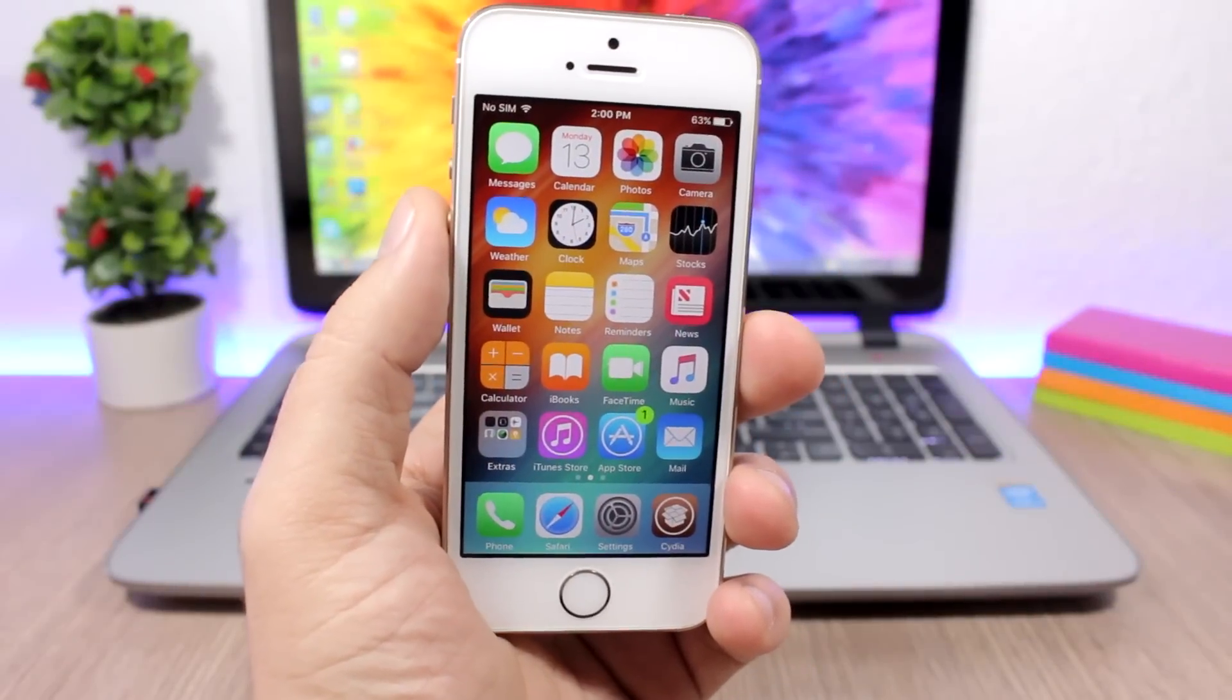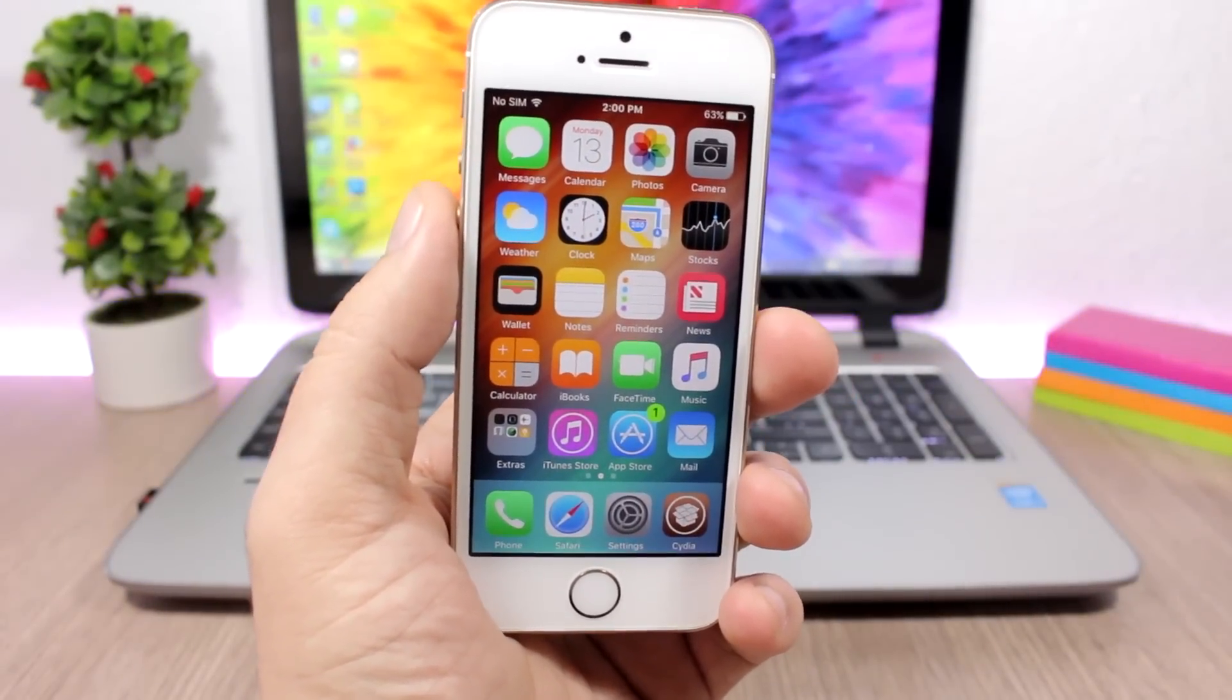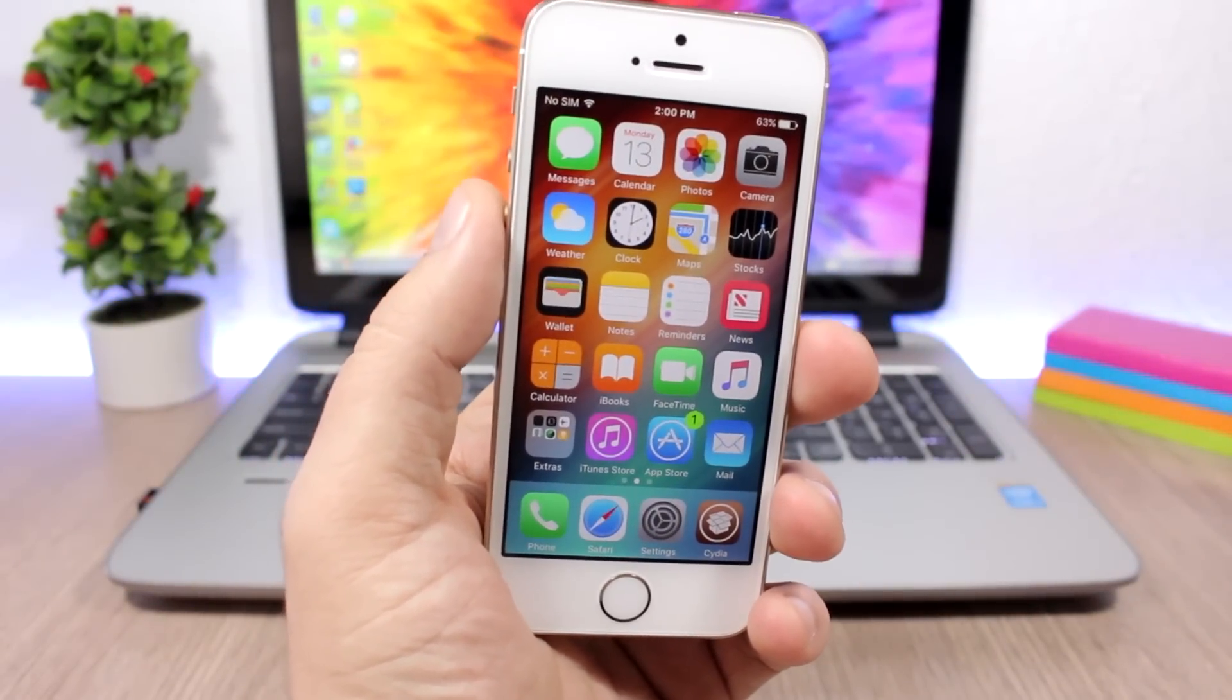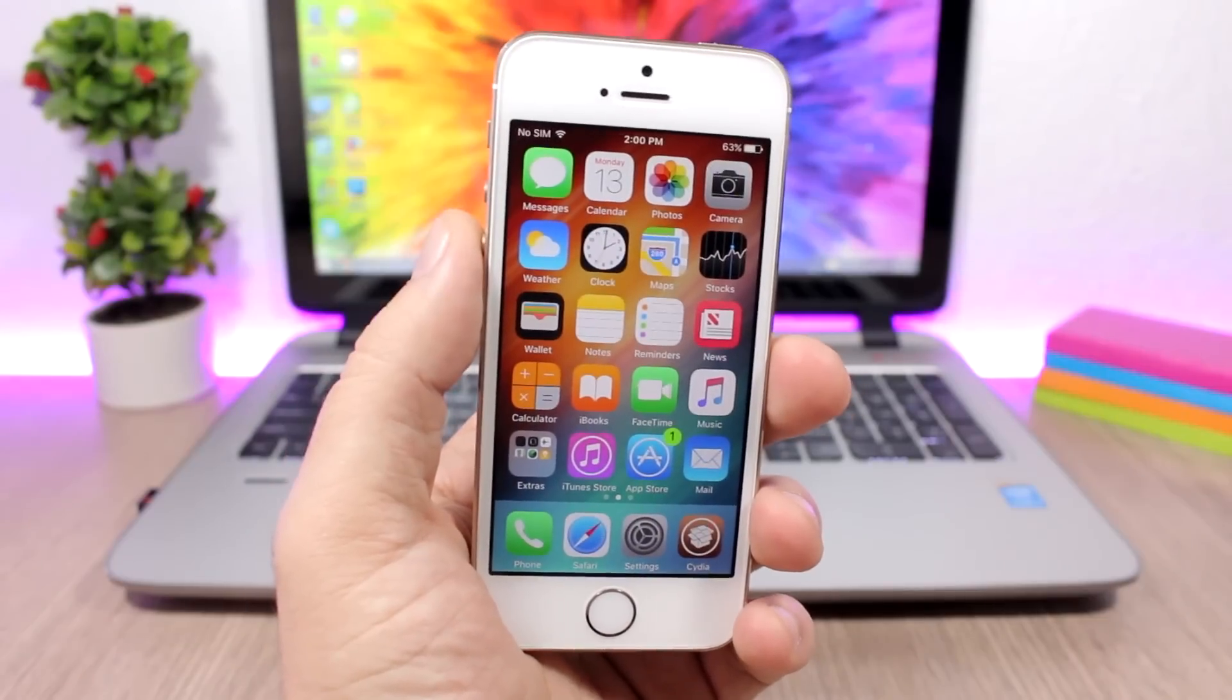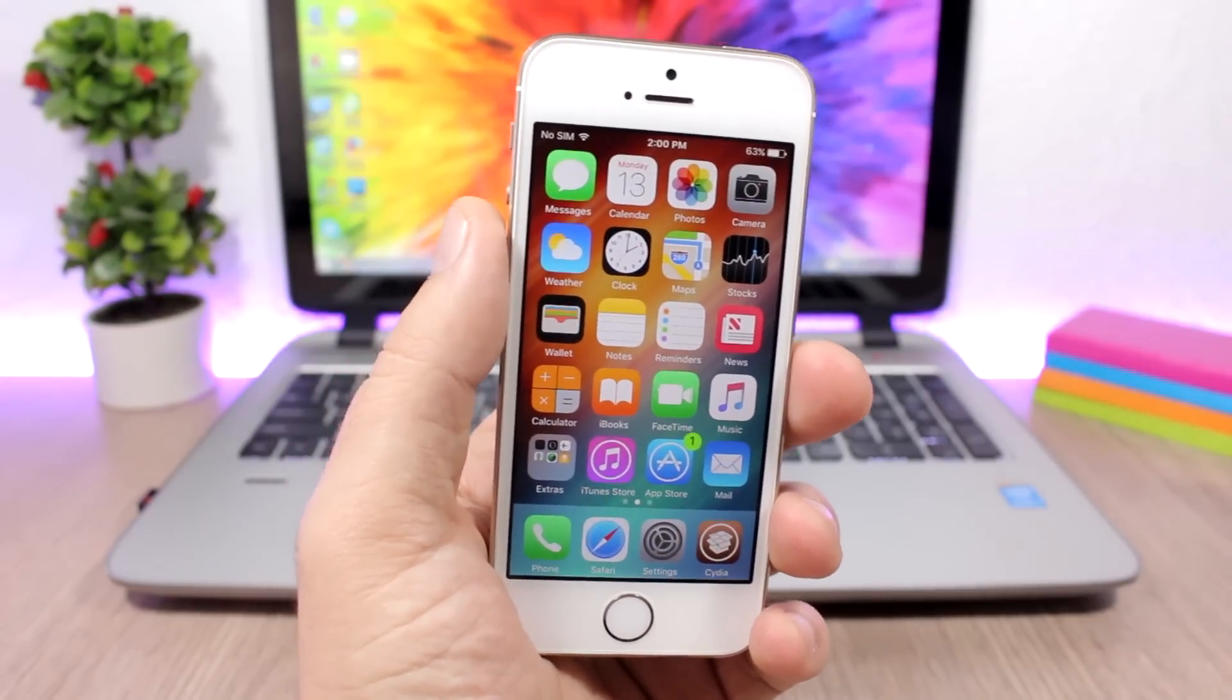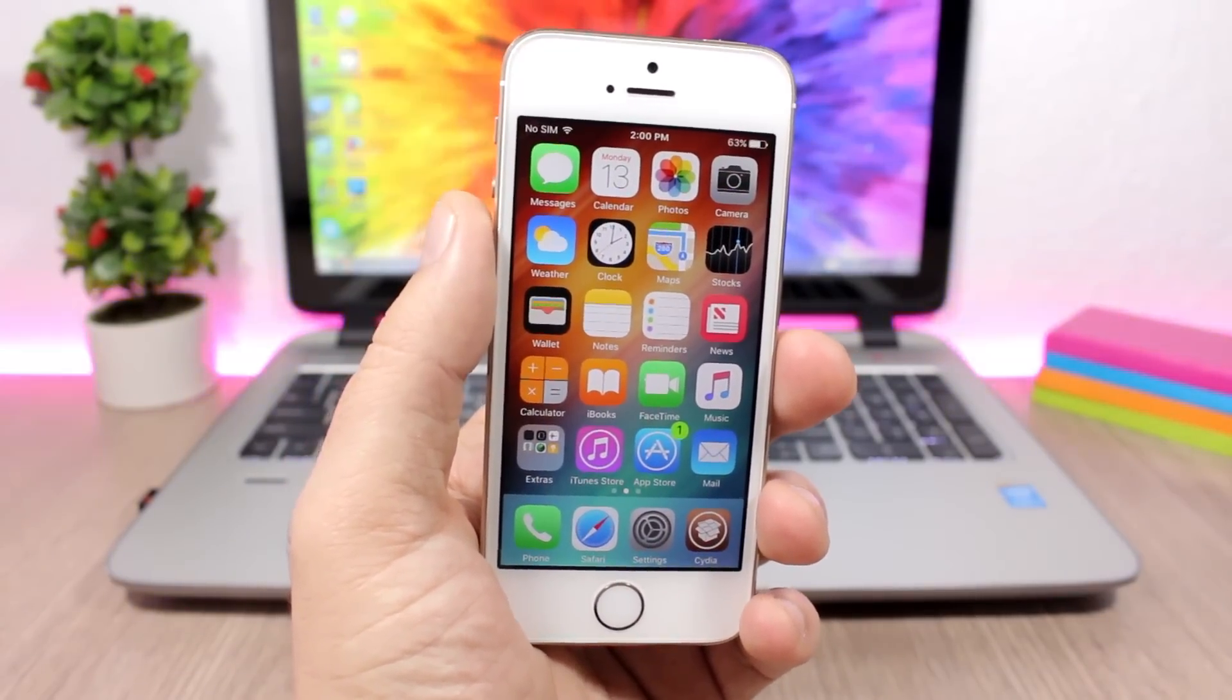Hey what's going on everyone, this is Ariviews back with another video. Today I have part 14 of the top 10 jailbreak tweaks compatible with iOS 10 up to iOS 10.2, so I hope you guys enjoy.